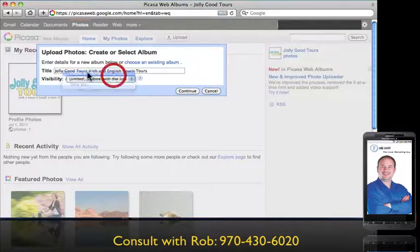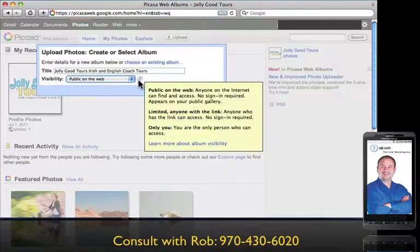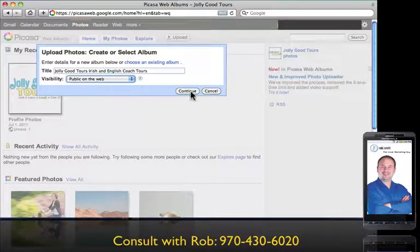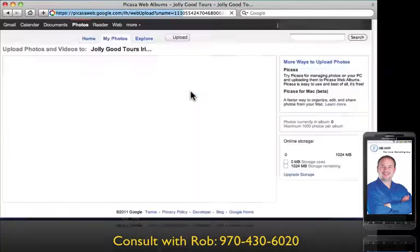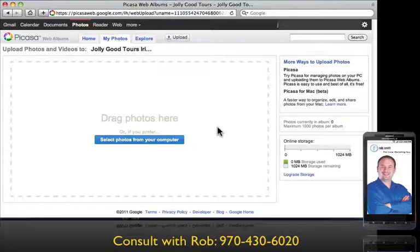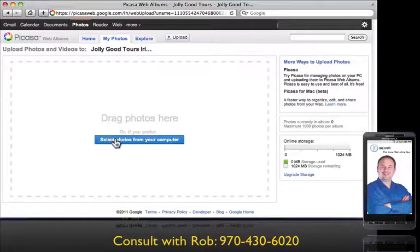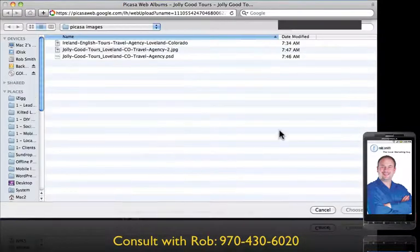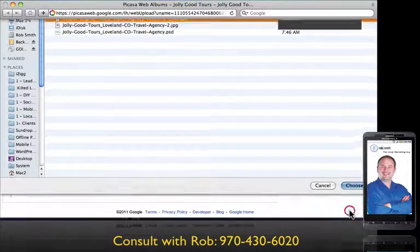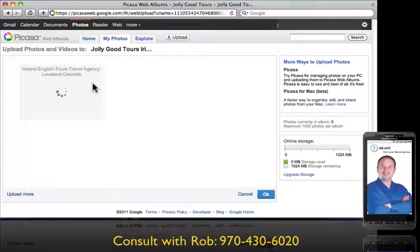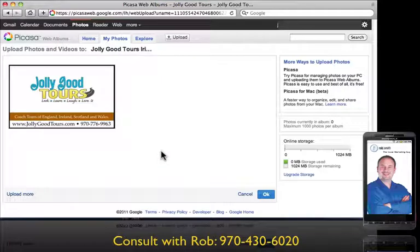Click 'Continue,' and I'm going to select from the computer. If you have your desktop, you can drag and drop it right on here — same thing as YouTube, it makes it very easy. For this demonstration I'm going to say 'Select photos from your computer.' I want you to pay attention to the file names that I'm saving them as. There's something called long tail keywords — those are the words that people might search for on the web. Just a little hint when you're saving images to load anywhere online.